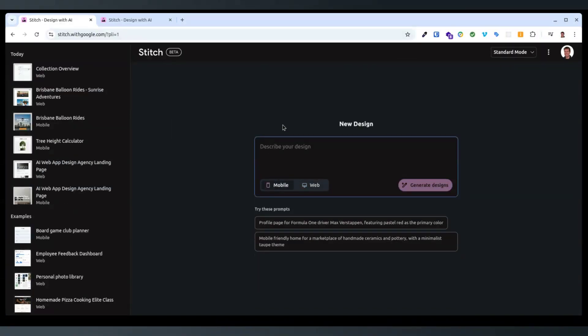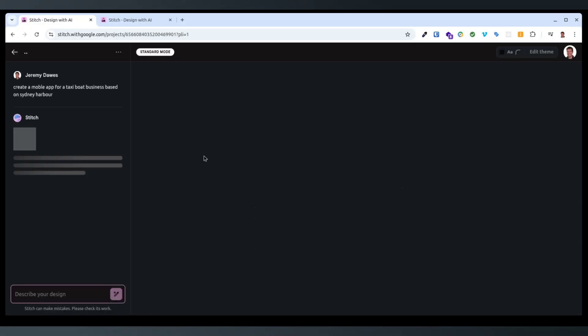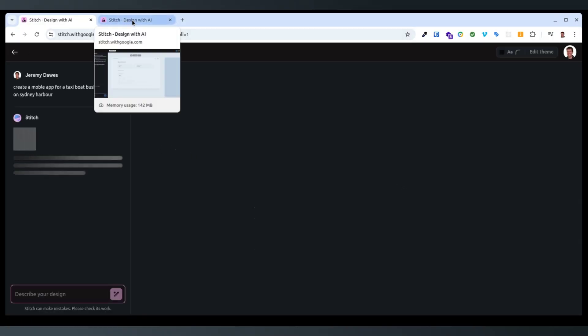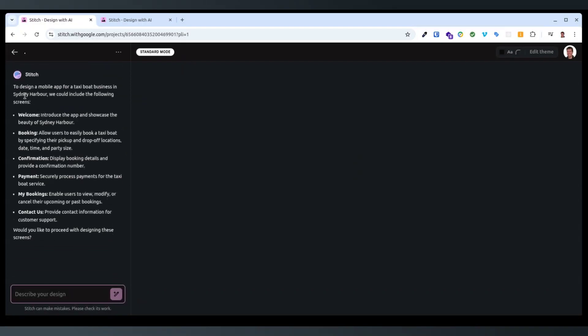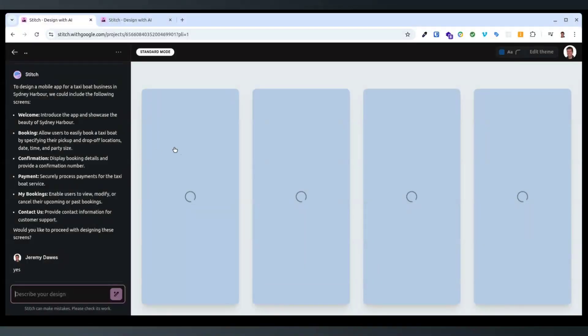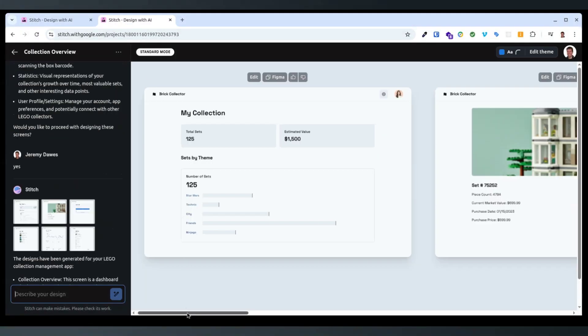Create a mobile app for a taxi boat business based on Sydney Harbour. So what if it's going to, okay, yeah, so it's, yes. Okay, so if you put in a prompt that says like design the app, then it's going to do multiple pages, not just one landing page. So you kind of use the prompt to control the output.